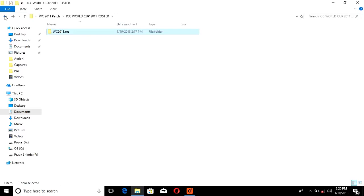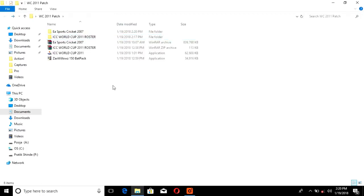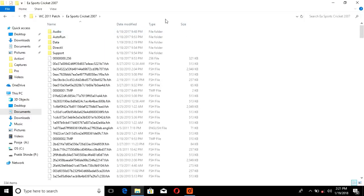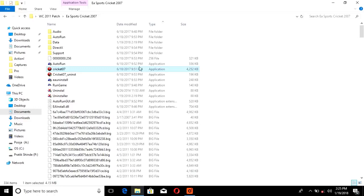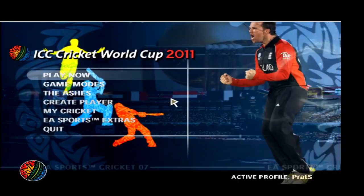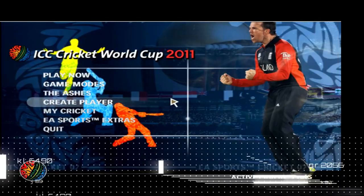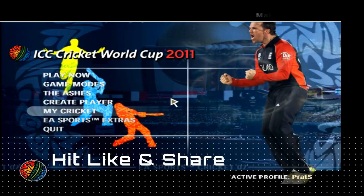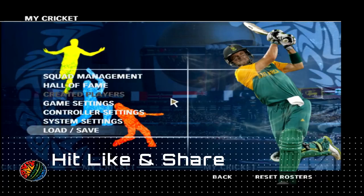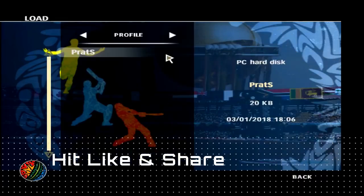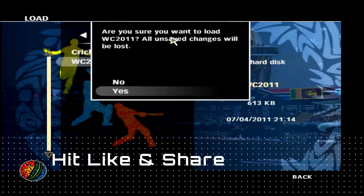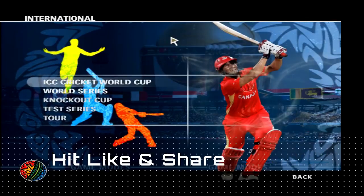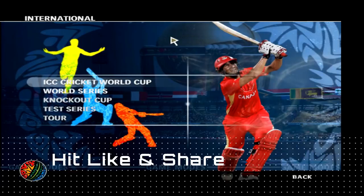This is how we have installed the World Cup 2011 patch — our game is ready to open. Let's open the game. The first thing we have to do is load the roster, as I mentioned — we have to load the World Cup 11 roster.